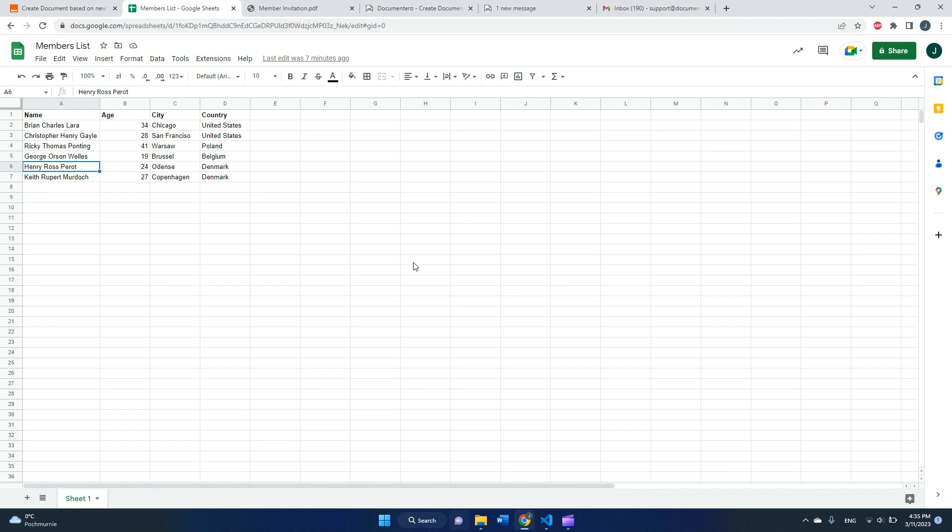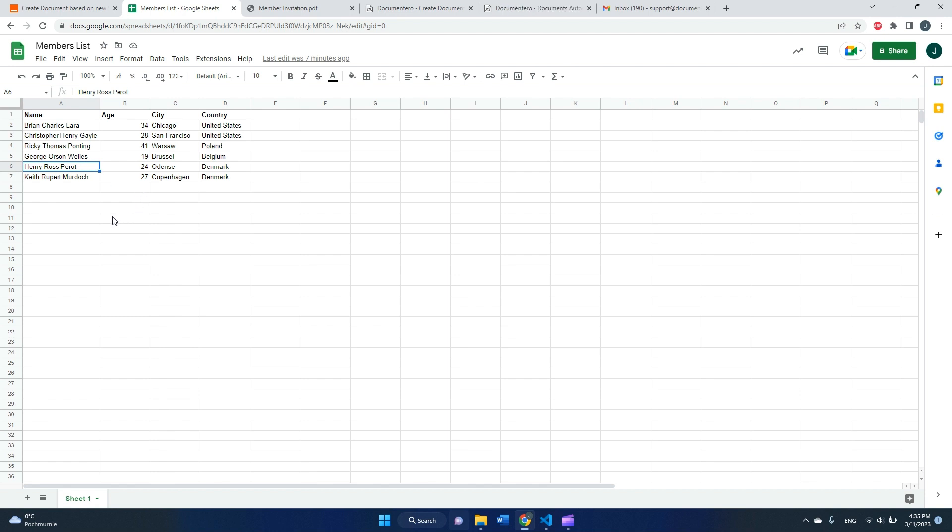Hi, in this video I would like to show you how you can generate documents, Word or PDF documents, based on Google Sheet rows. For example, we have a sample spreadsheet here. What I want to do is that whenever I add a new record here, a new row...